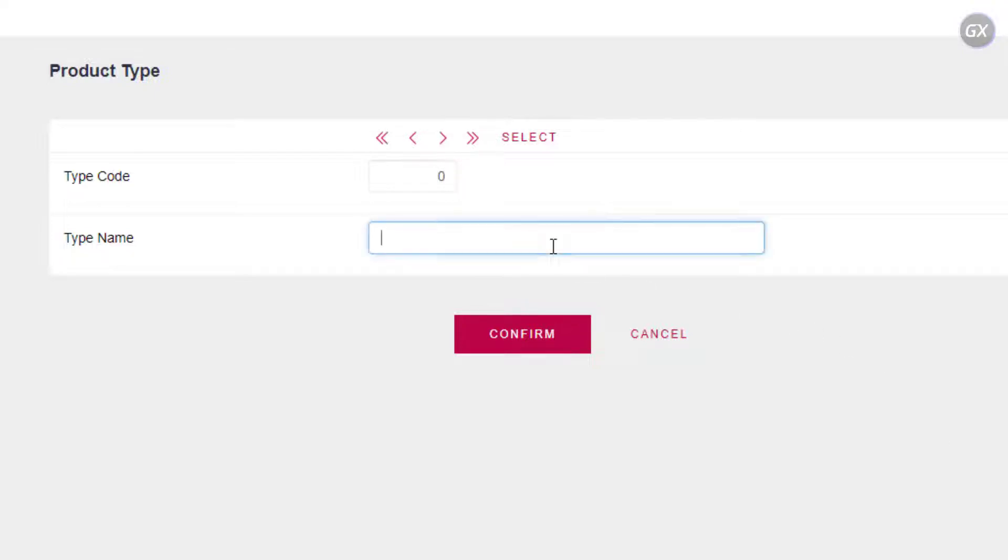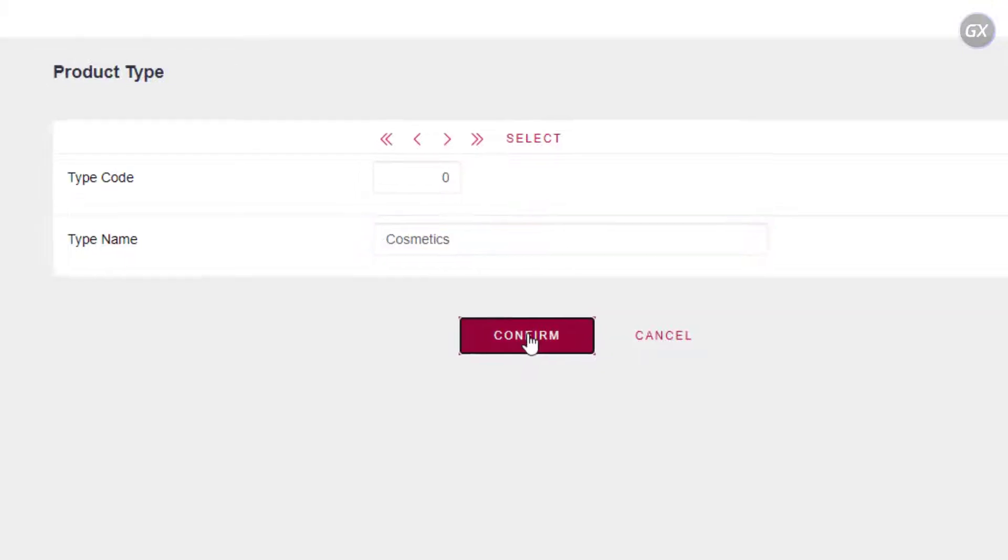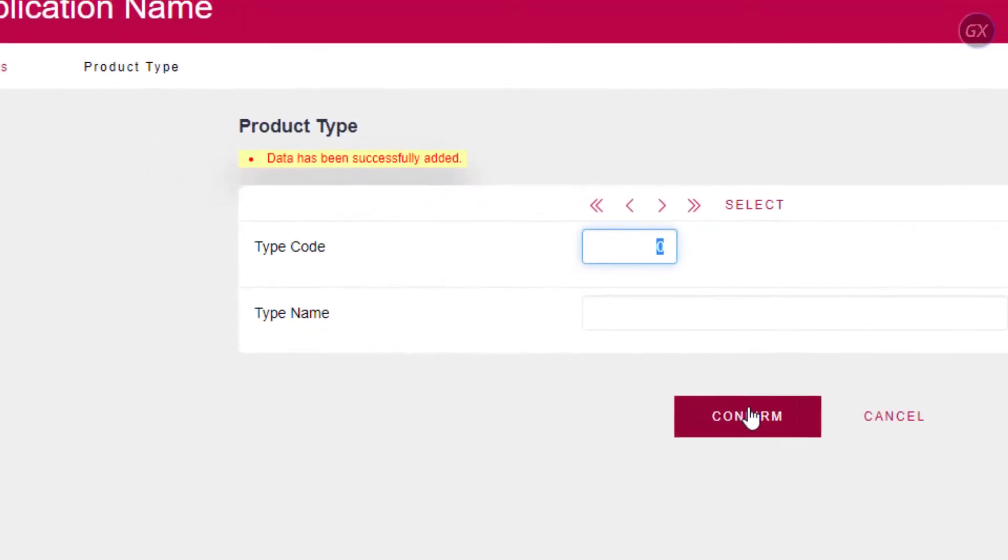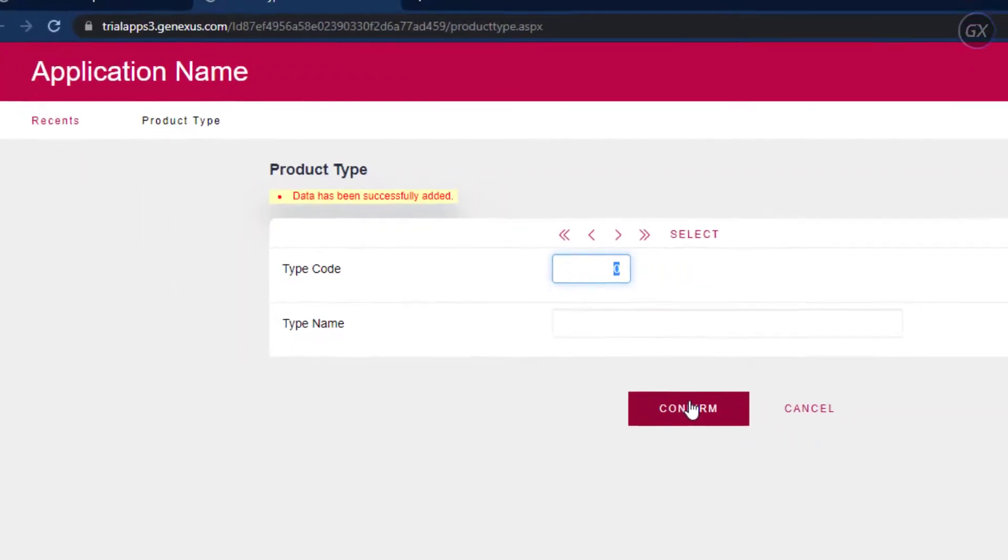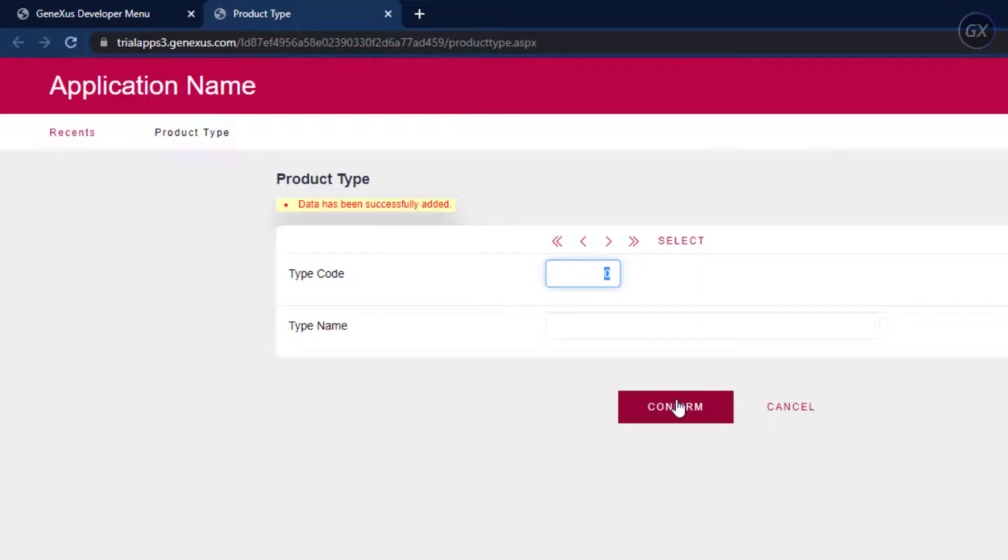So, let's enter the Cosmetics product type name. After entering the product type name and clicking on the Confirm button, this message will be displayed to inform that the data was added successfully. The page will be cleared and ready to enter another product type.